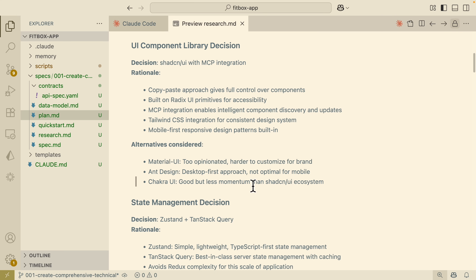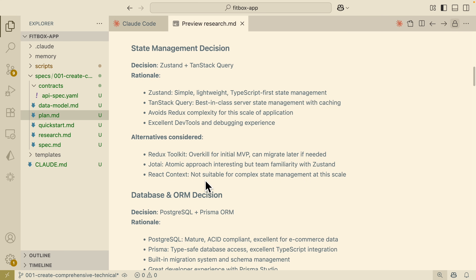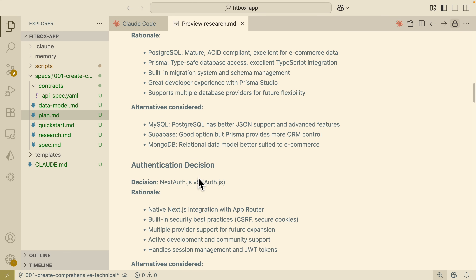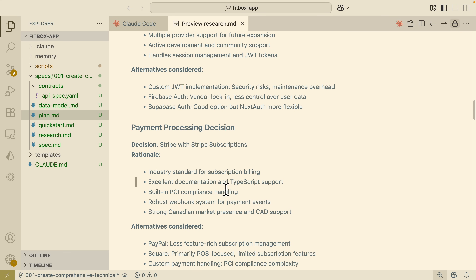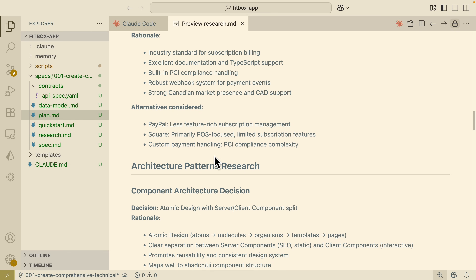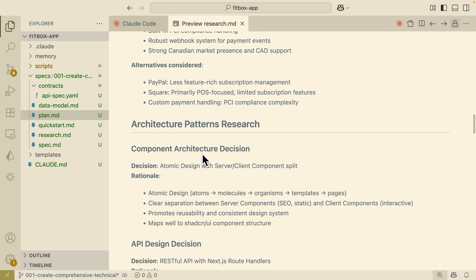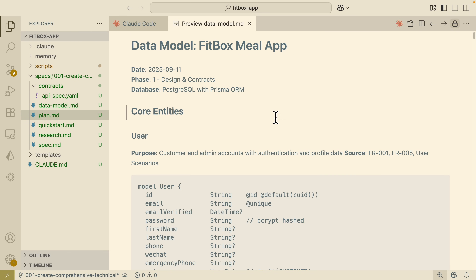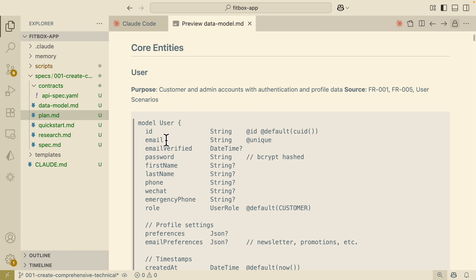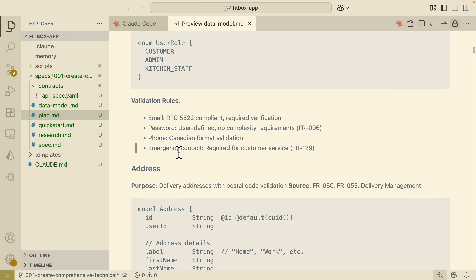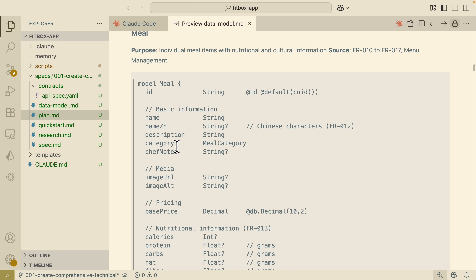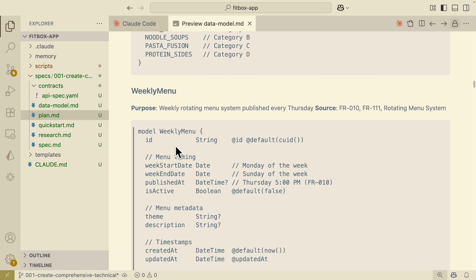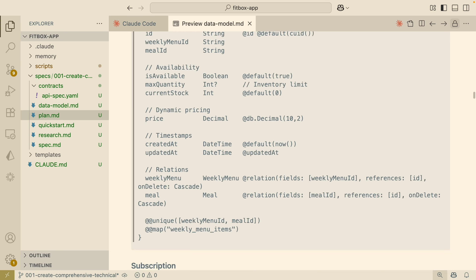Furthermore, it has state management decisions, database choice, authentication, payment processing decisions, as well as architecture patterns and research. It also gives you the data model showing what tables we're going to have inside of our PostgreSQL database — including the user table, address, meal objects, weekly menu, and much more.